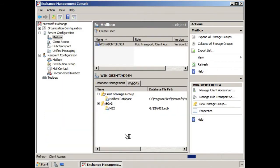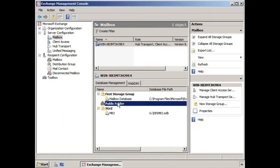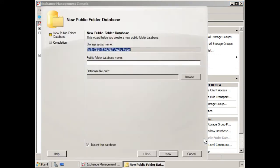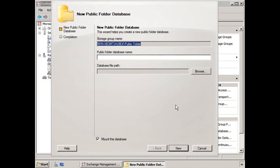And now that we have the storage group, we'll select the storage group. And notice here, instead of selecting New Mailbox Database, we're going to select New Public Folder Database. And that will open the New Public Folder Database Wizard.